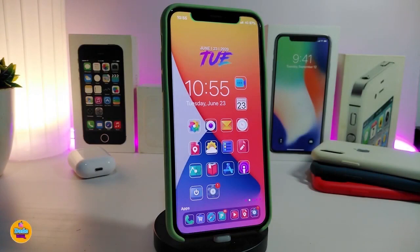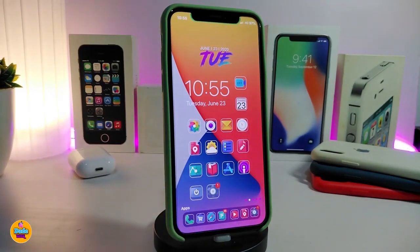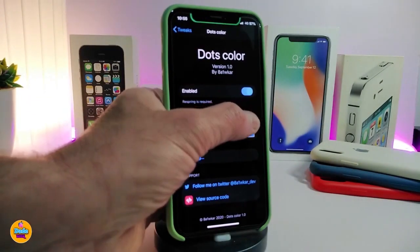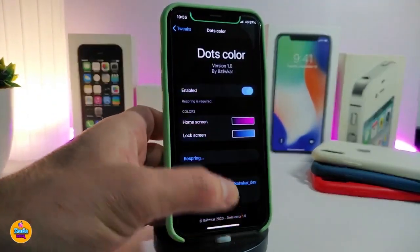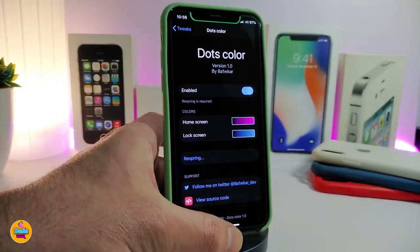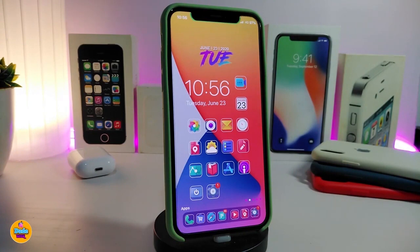Number one on my list will be Dots Color. This lets you colorize your dots on each single page. You can see the colored dots here. If you go into Settings after installing the tweak, enable it, and you'll have the home screen and lock screen dots available to colorize however you like. Tap each color to change it to your favorite color, then respring your device for the effect to take hold. This tweak is called Dots Color.